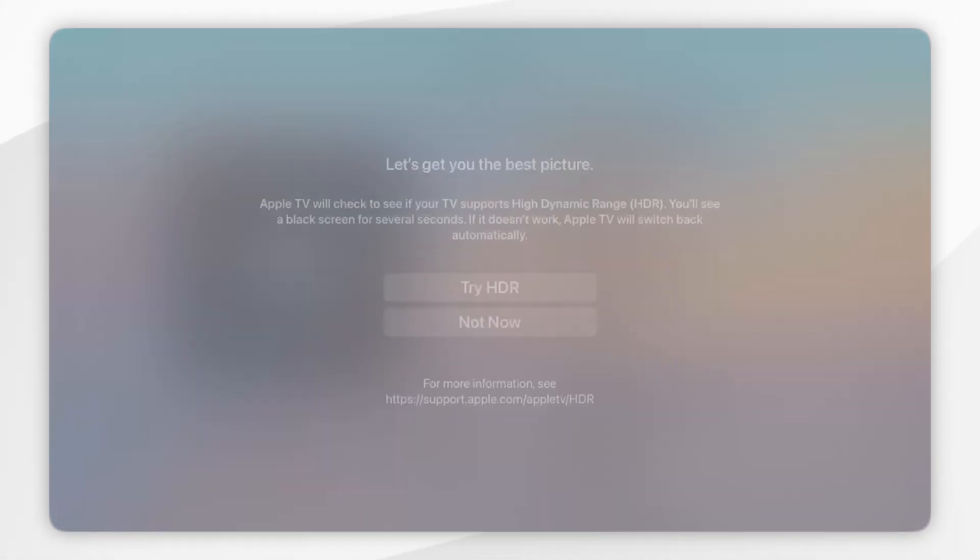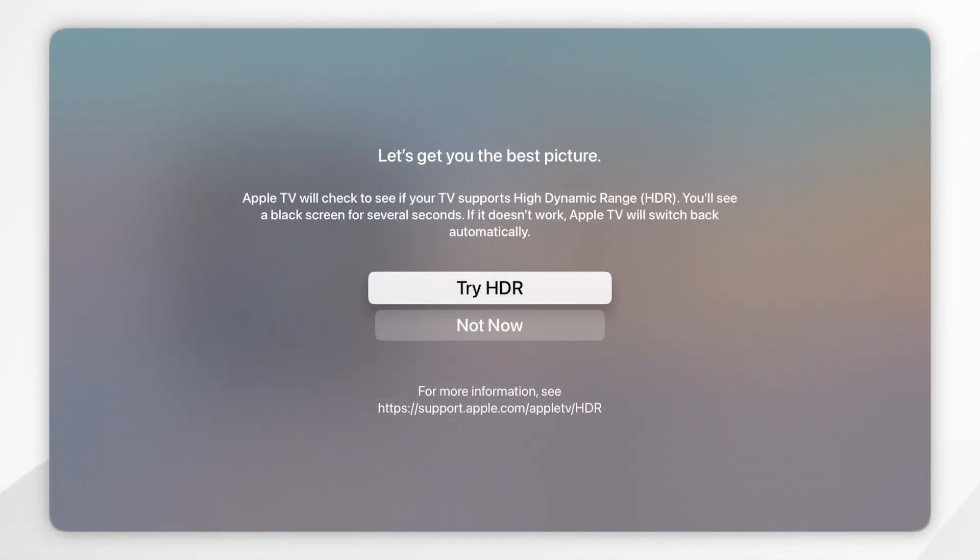You may get this screen saying try HDR, so you want to click on try HDR. Your screen may go black for a couple of seconds.